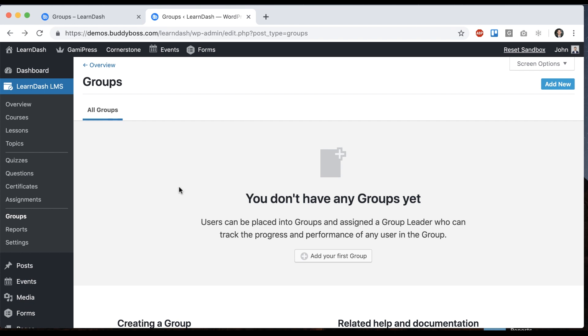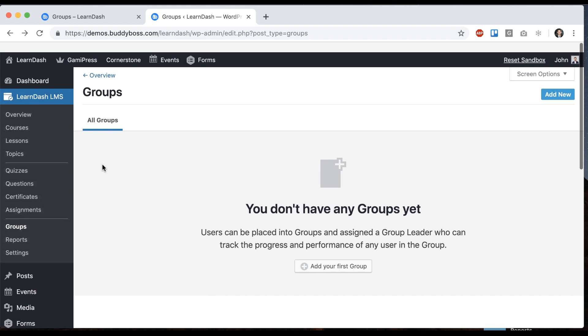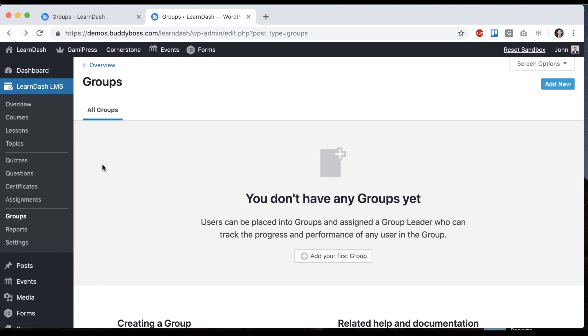The whole idea of a LearnDash group is that it allows you to organize members together around a course or courses. So then you can pick who's the instructor for the group, who are the students, and which courses they have access to. And then when you're looking at reports in the back end, LearnDash also respects that so the instructor can only see reports on their students. And we found that many of our customers, perhaps most, are already using LearnDash groups so this is what we're going to use to tie in everything.